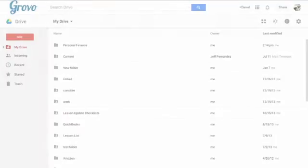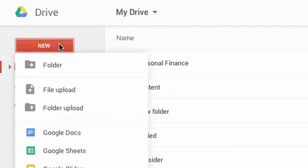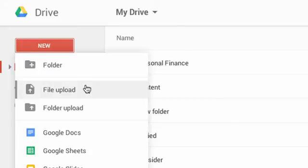From your Google Drive, click New, then select either File Upload or Folder Upload.